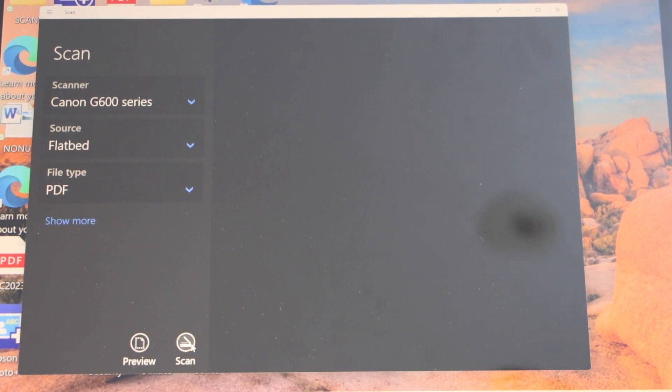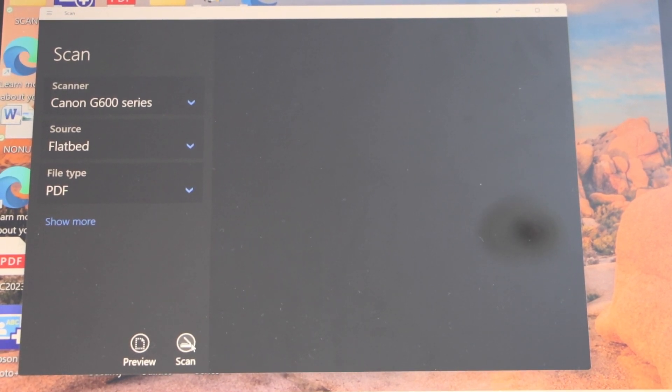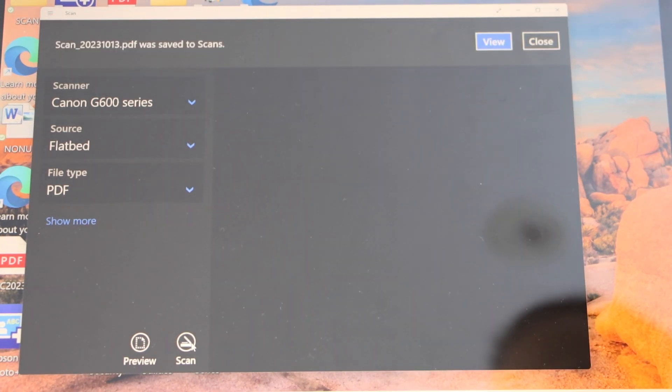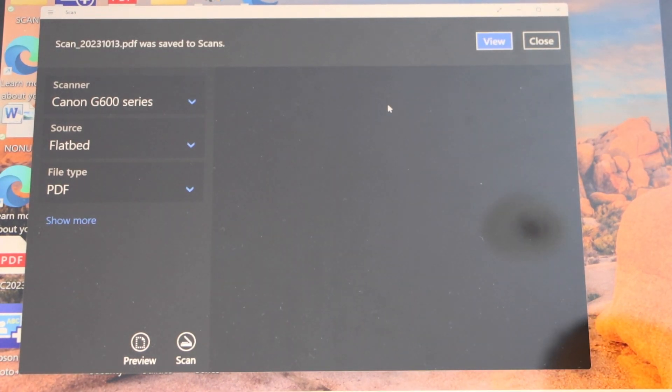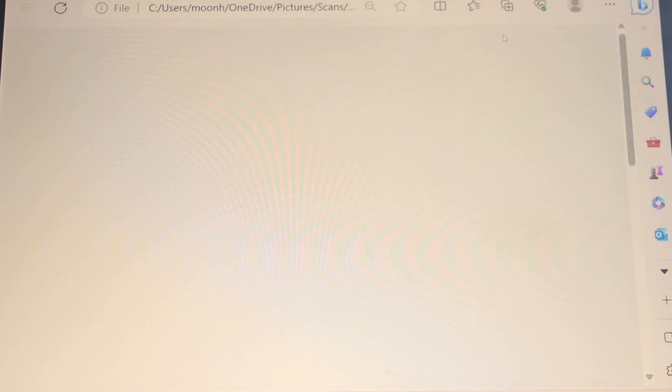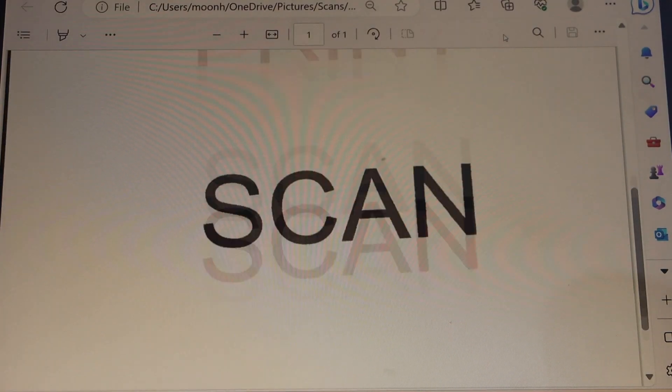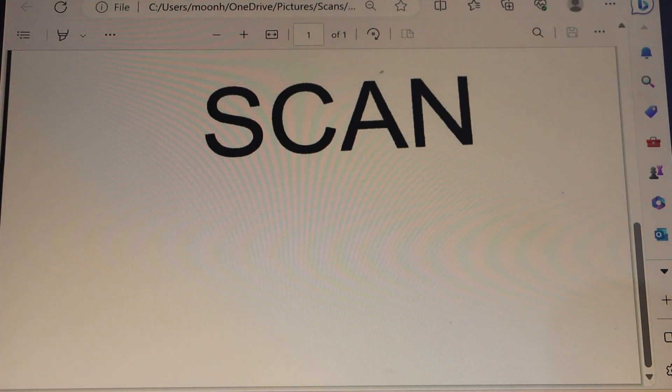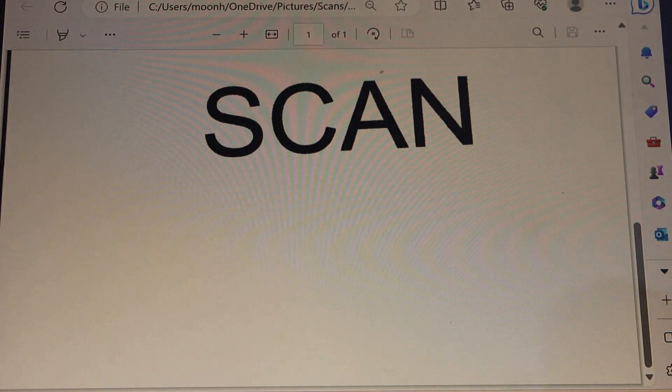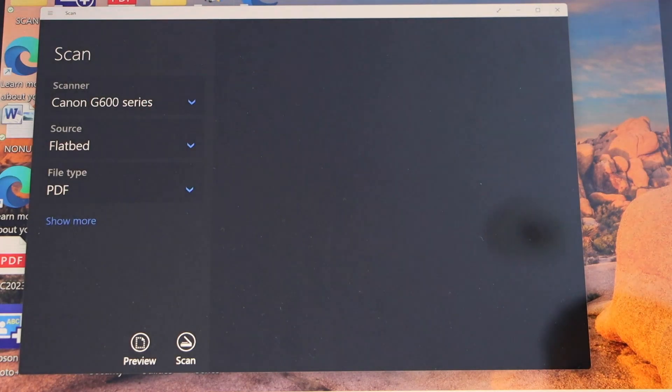Click on the scan icon, scan is done, click on view and you will see your scan file. That's the complete setup of the printer with the Windows laptop and you can start using it for printing and scanning.